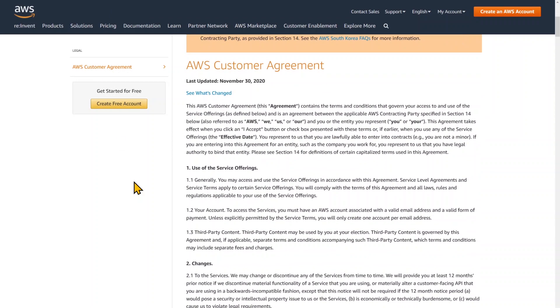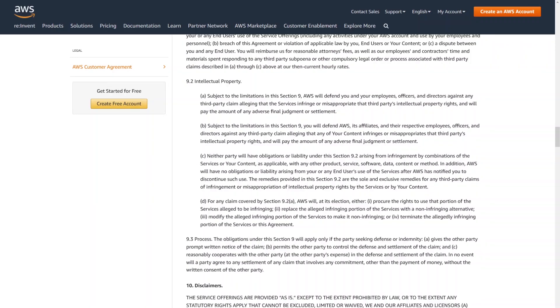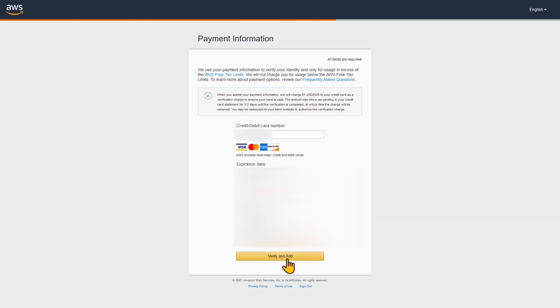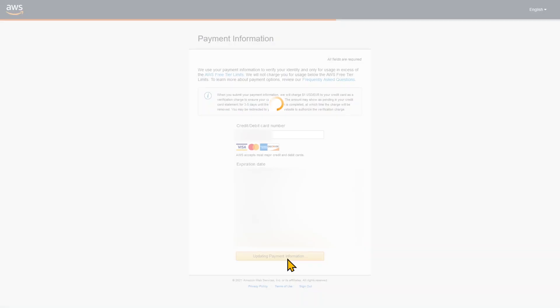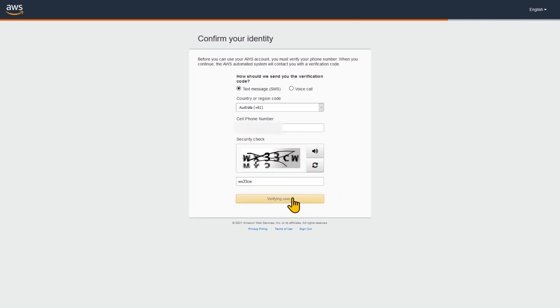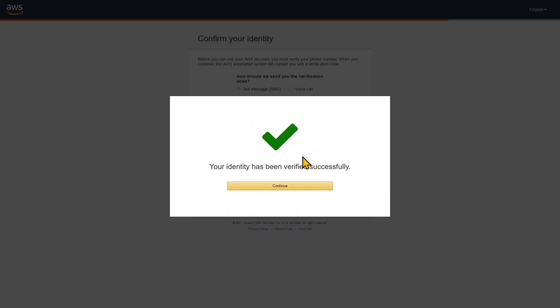But we should also have a look at the AWS customer agreement as well and become familiar with what you can and can't do inside of AWS. We'll hit create on that. Then we need to enter a real credit card and a phone number that we're going to receive a text message from for verification purposes. Enter the verification code and we've been successfully verified.